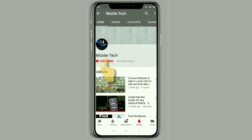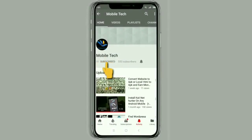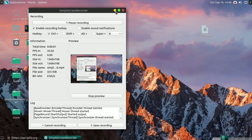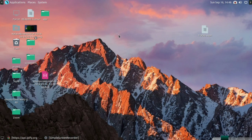Subscribe to my channel and press the bell icon for more upcoming videos. Hello guys, welcome back to my channel, this is Mobile Tech. Today I'm going to show you how to create an app using MIT App Inventor or a similar app builder.